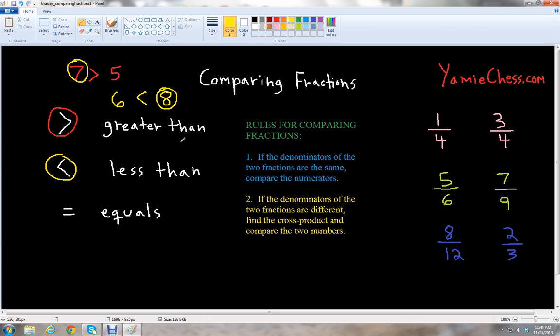That's the easy way to remember it. And then with equals, that just means that the two numbers are the same value. So if you have four and four, four equals four, and you would use the equals symbol.